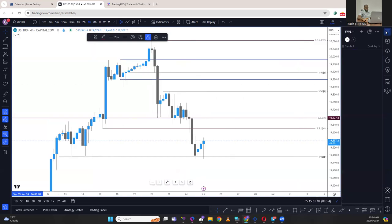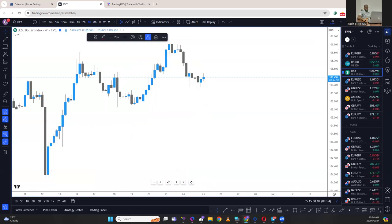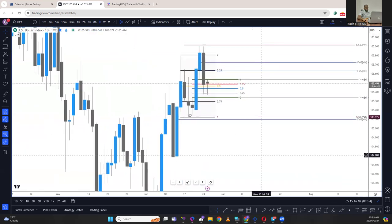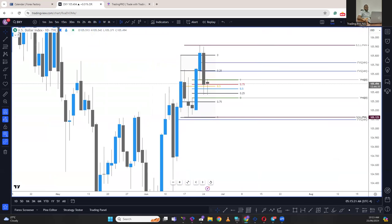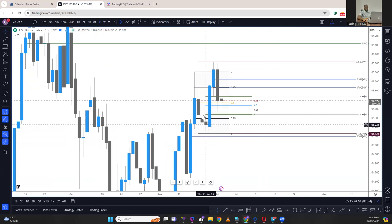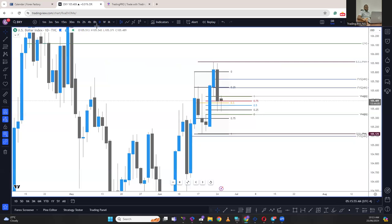Next we're going to look at the Dollar Index (DXY). Price is dipping into this area already and we have a rejection. This was the last set of down candles before this up move, so we have a dip into it, and we can see that there's been a rejection. There are several factors in play here, so let's look at the weekly.